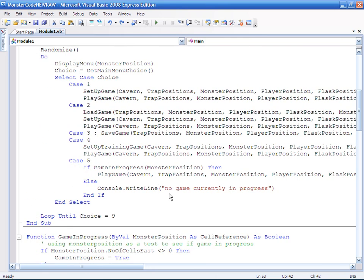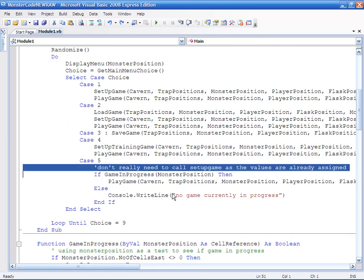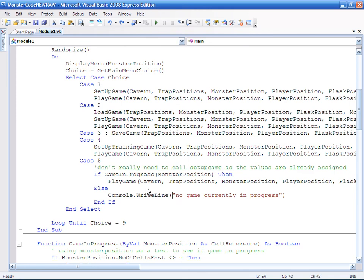And believe it or not, that is the whole thing. I don't really need to call this setup game because all the values are already assigned. I only need to sort of put play game. So let's test that.